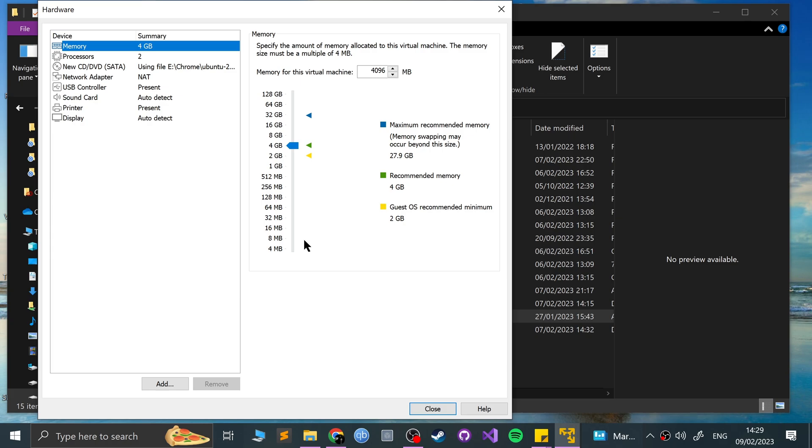And I mean, that's it really, obviously, you don't want to go beyond what your amount is, because I've got 32 gig of RAM, so the maximum is 27.9. Anything extra, I think you'll just create it as virtual memory on your hard drive.